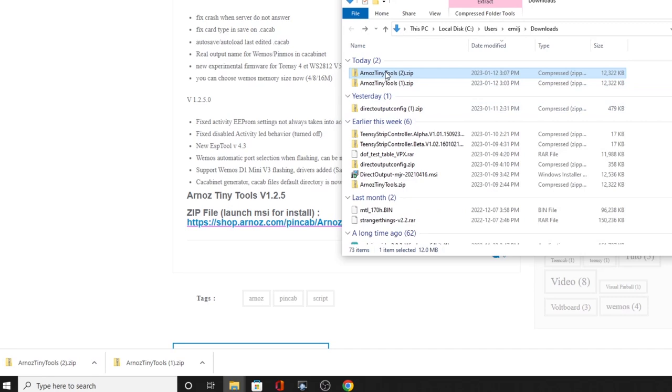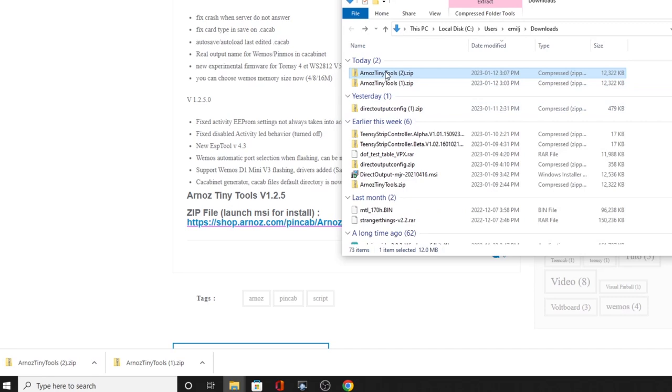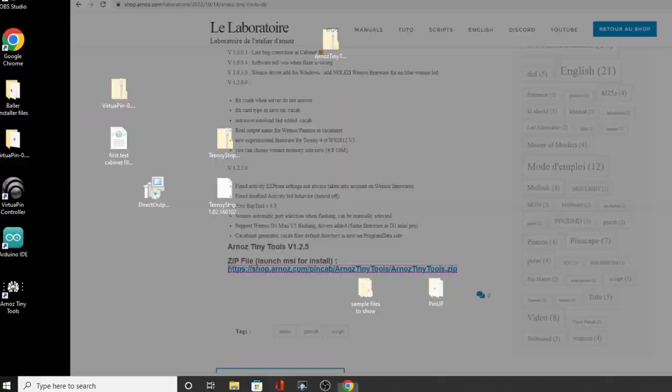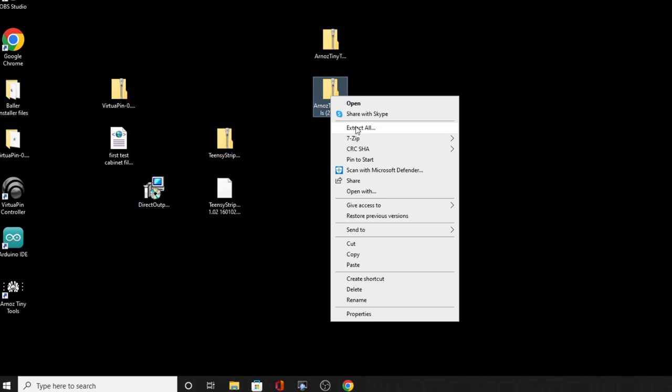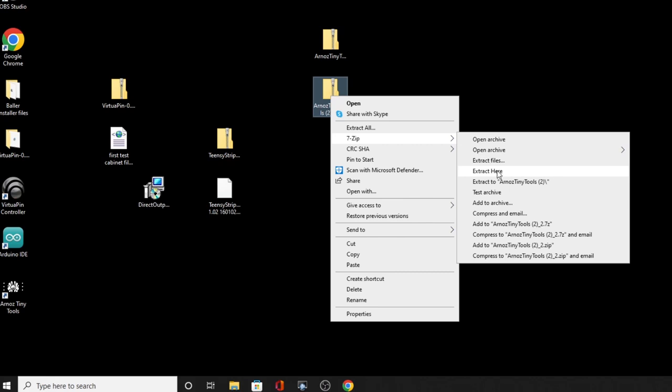Once you've got it downloaded, go to where you downloaded it, copy it, and then right-click and paste it onto the desktop. You're going to have to unzip this file — right-click, use your own zip program. I use 7-Zip; it's free and you can extract it right there.